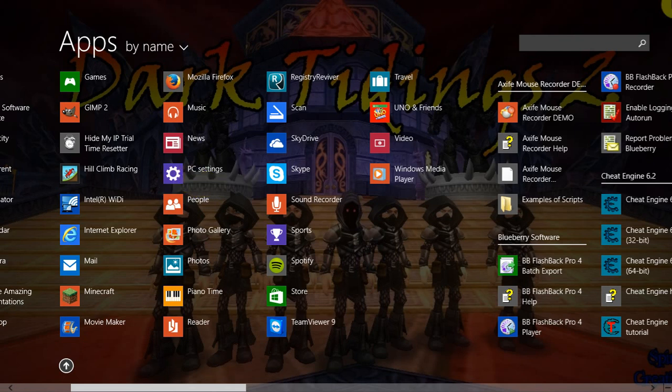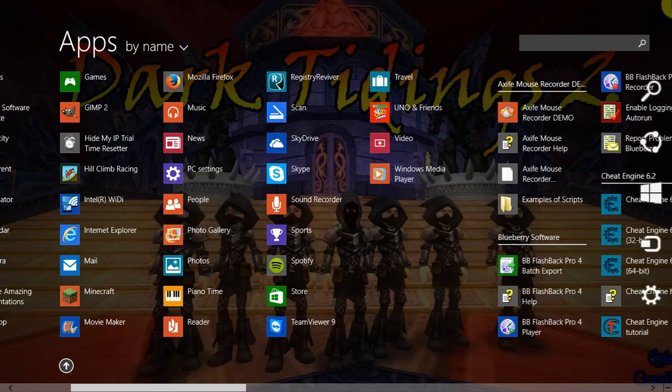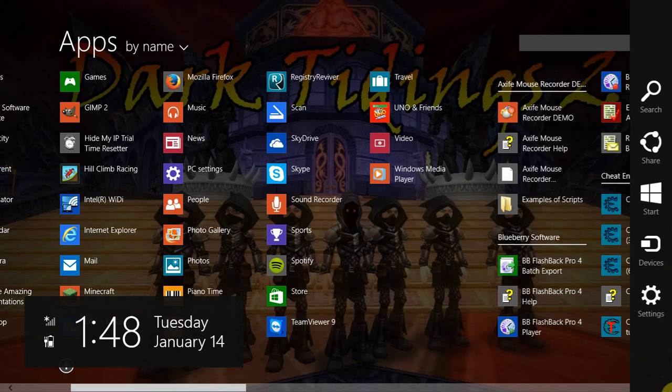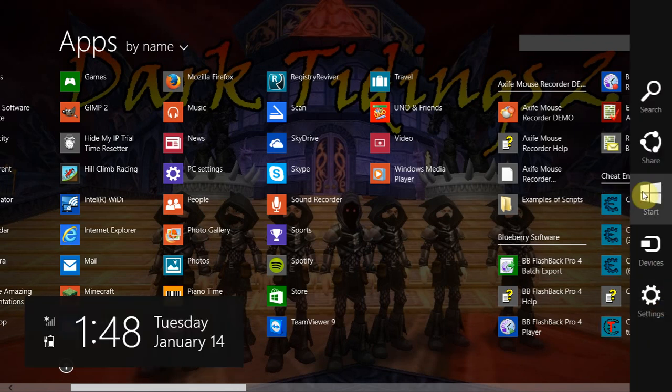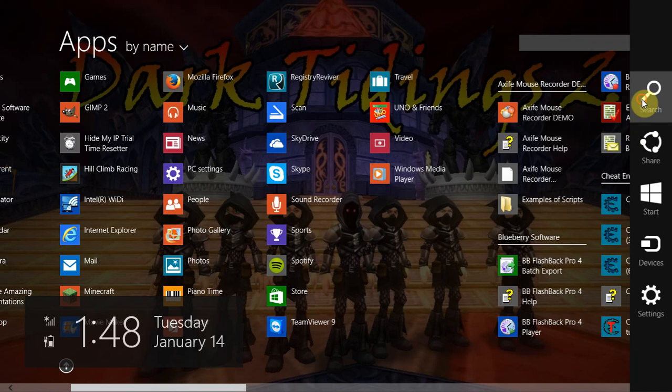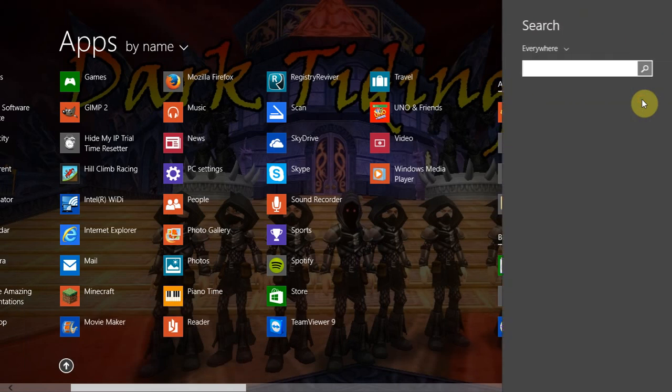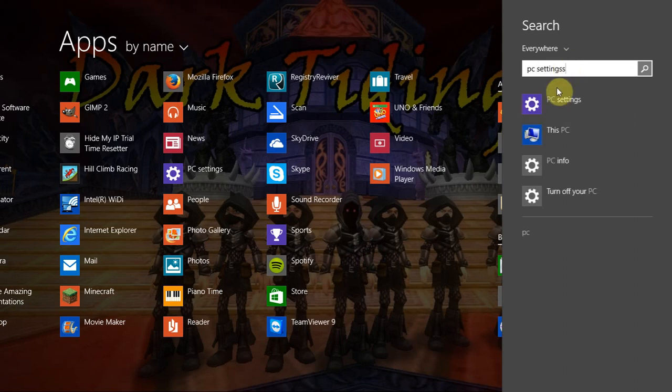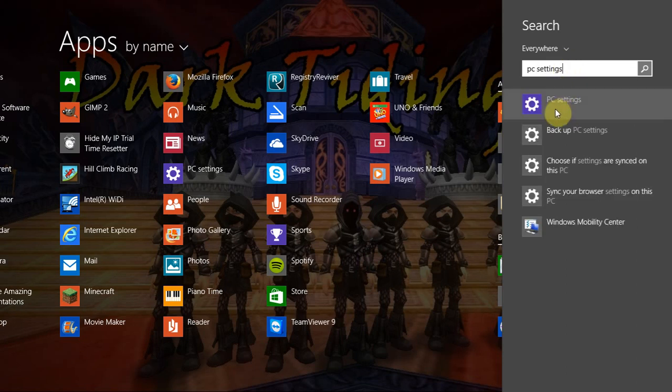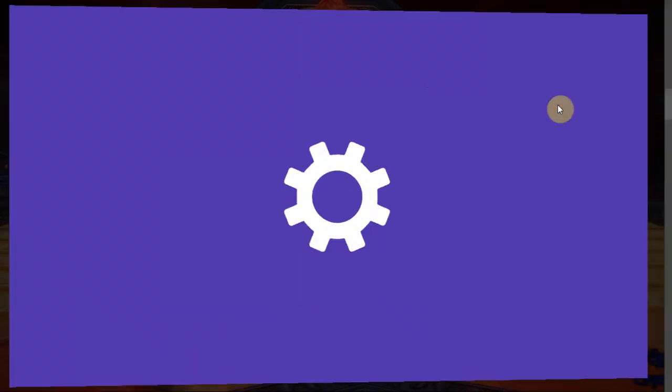There's also another way to do it. All you got to do is move your mouse all the way to the top right corner of your screen, or the bottom right corner of your screen, when the side menu comes up, and you can just click search here, and you can go PC settings. There it is.